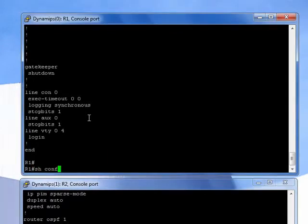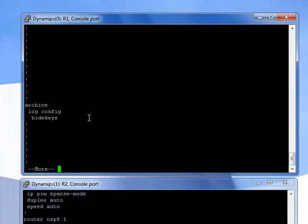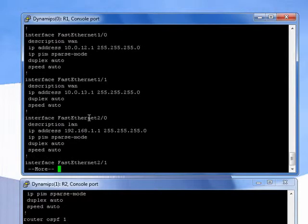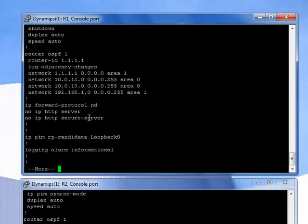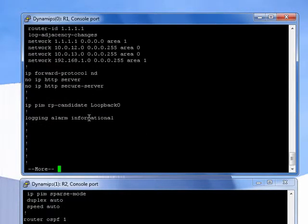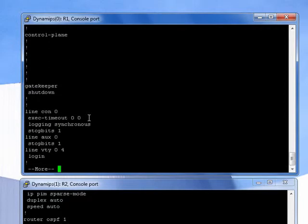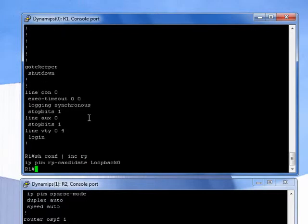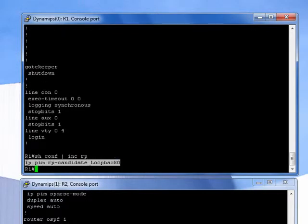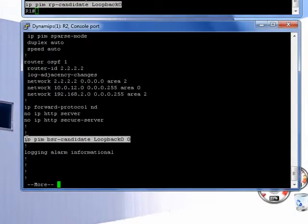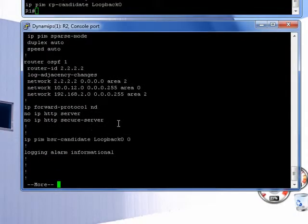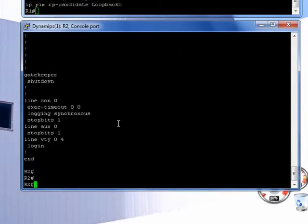And then you'll see on the other one, you'll see a rendezvous point candidate as well, which is part of the bootstrap routing. And I think I might have just missed it. And there you go. You'll see that I've taken it to the loopback for both of them. And that's pretty much it.